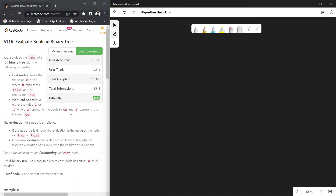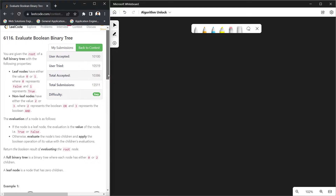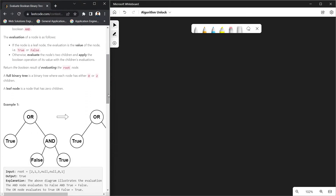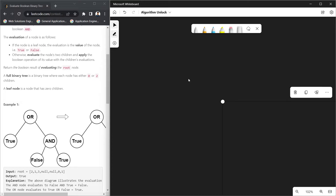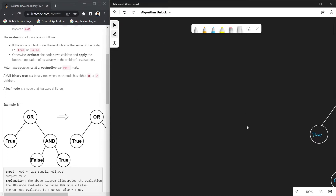For each node, you perform an evaluation. If the node is a leaf node, the evaluation is simply the value of the node — either true or false. Otherwise, evaluate the node's two children and apply the boolean operation of its value with the children's evaluations. Return the boolean result of evaluating the root node. The leaf nodes contain true or false, and non-leaf nodes contain a boolean AND or OR for performing evaluations.